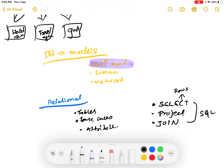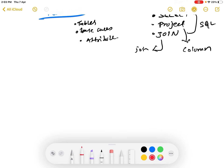Select is used to select and view rows. We use project to get or retrieve columns - to retrieve columns and view them. We use join to join multiple tables together. SQL provides these mathematical functions.